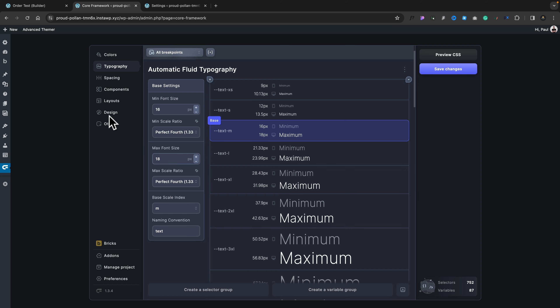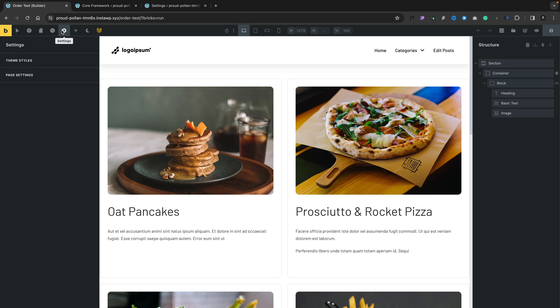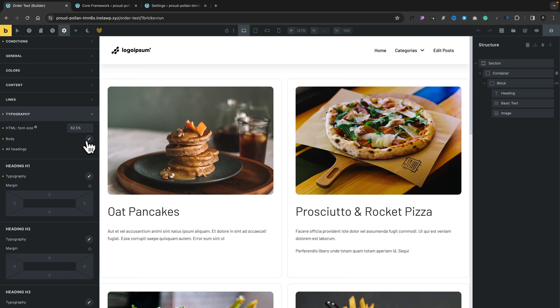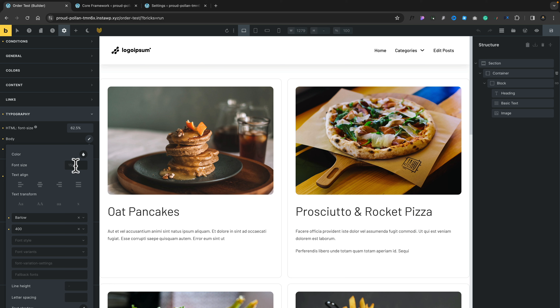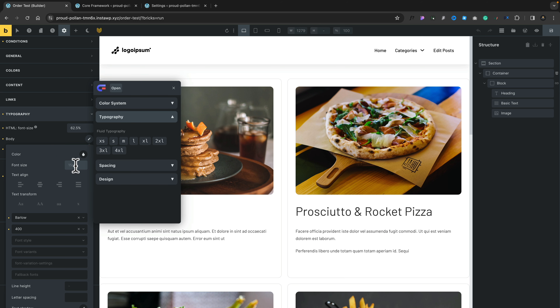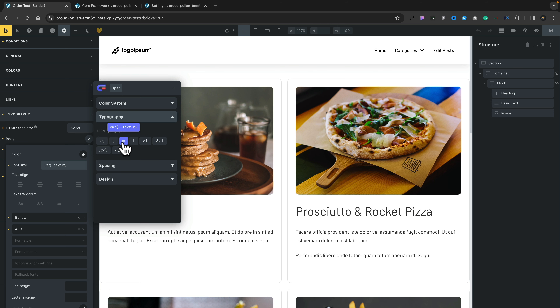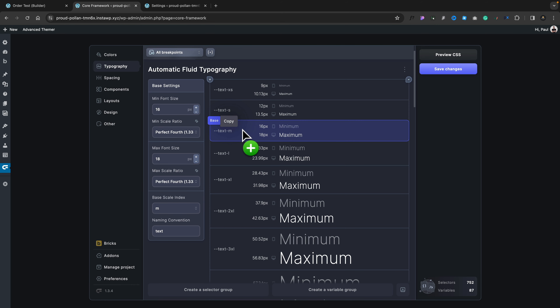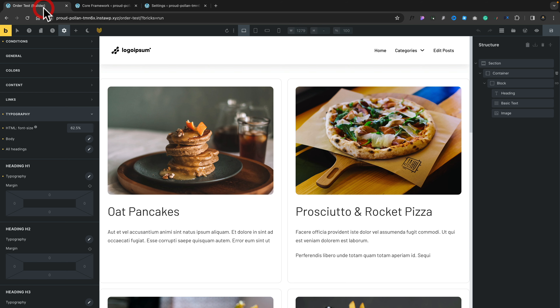We can use that base value and transition it into Bricks Builder. Come back into Bricks, open up your settings, come into your theme styles, and from there we can set our typography. Open the typography options, expand the body option, and you can see by default we have 15 pixels — but we can start using the variables that are part of Core Framework. Right-click to open the context pop-up and choose our typography variable. We know that the base value is 16 or 18 depending upon the scale, and that's set to medium. Select that variable and we're basically matching up exactly what we have as our base font size inside Core Framework. Now if we make changes inside Core Framework, they will be reflected throughout everything we do in our design.